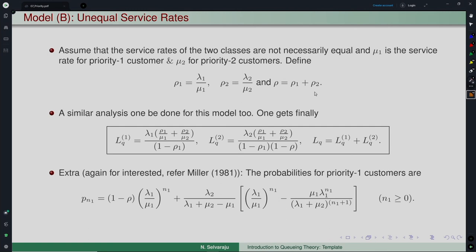A similar balance equation can be written, but now the rates must be assigned appropriately — either mu-1 or mu-2 — depending on whether the service completion is for a priority-1 or priority-2 customer. That is the only change from Model A: mu is replaced by mu-1 or mu-2 as appropriate.